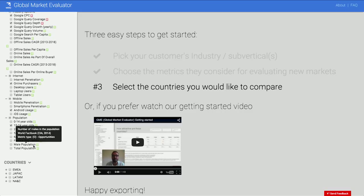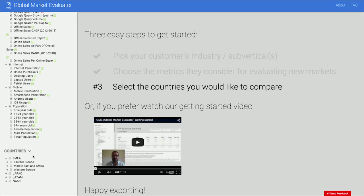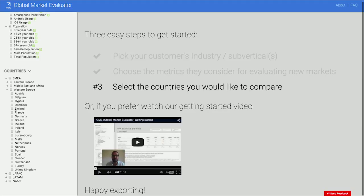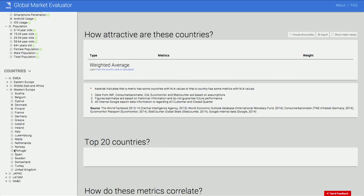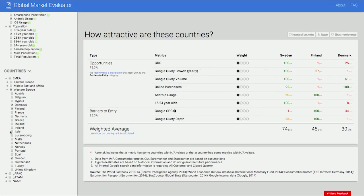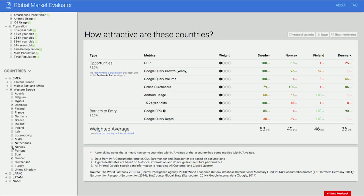So you go to EMEA, Western Europe, and then just select Denmark, Finland, Sweden, and Norway. What this does is basically create a balanced scorecard — you select the countries you're considering for expansion and the metrics you think are relevant in order to make a decision. And then as a next step, you can also change the weights, meaning the relative importance of each metric.